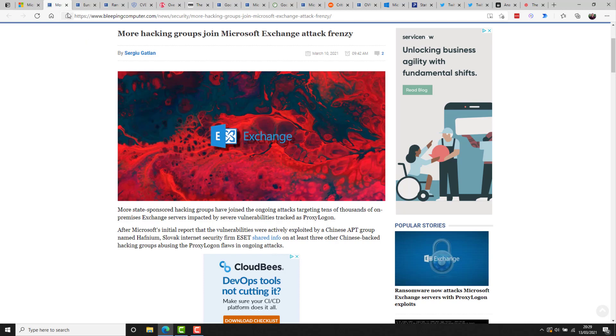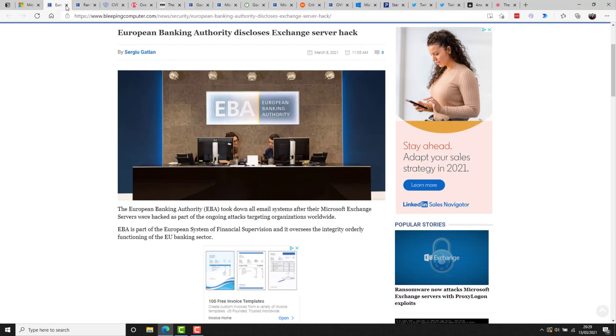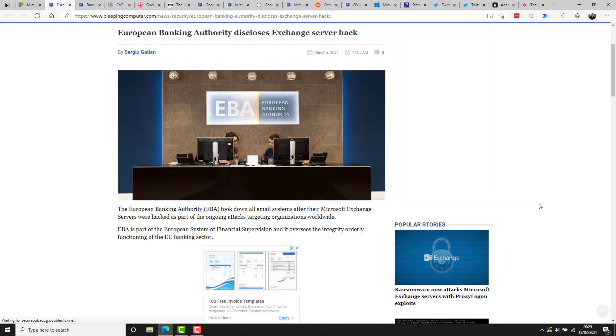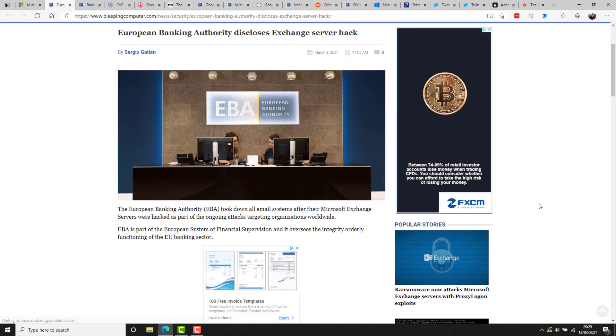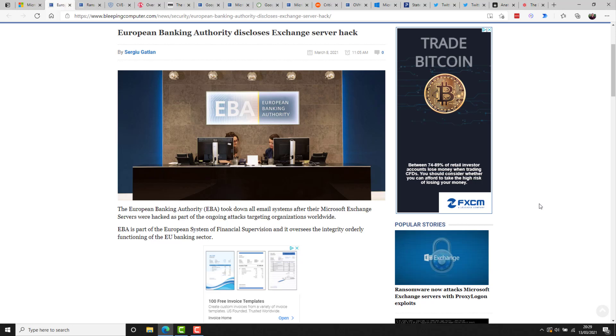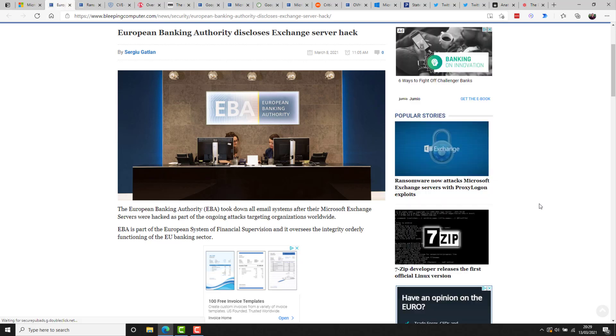One such very large victim is the European Banking Authority, who have now taken down all email systems after their exchange servers were hacked as part of the ongoing attacks targeting organizations worldwide. The EBA is part of the European System of Financial Supervision and it oversees the functioning of the EU banking sector. Forensic experts were engaged and have found no signs of data exfiltration in that case.